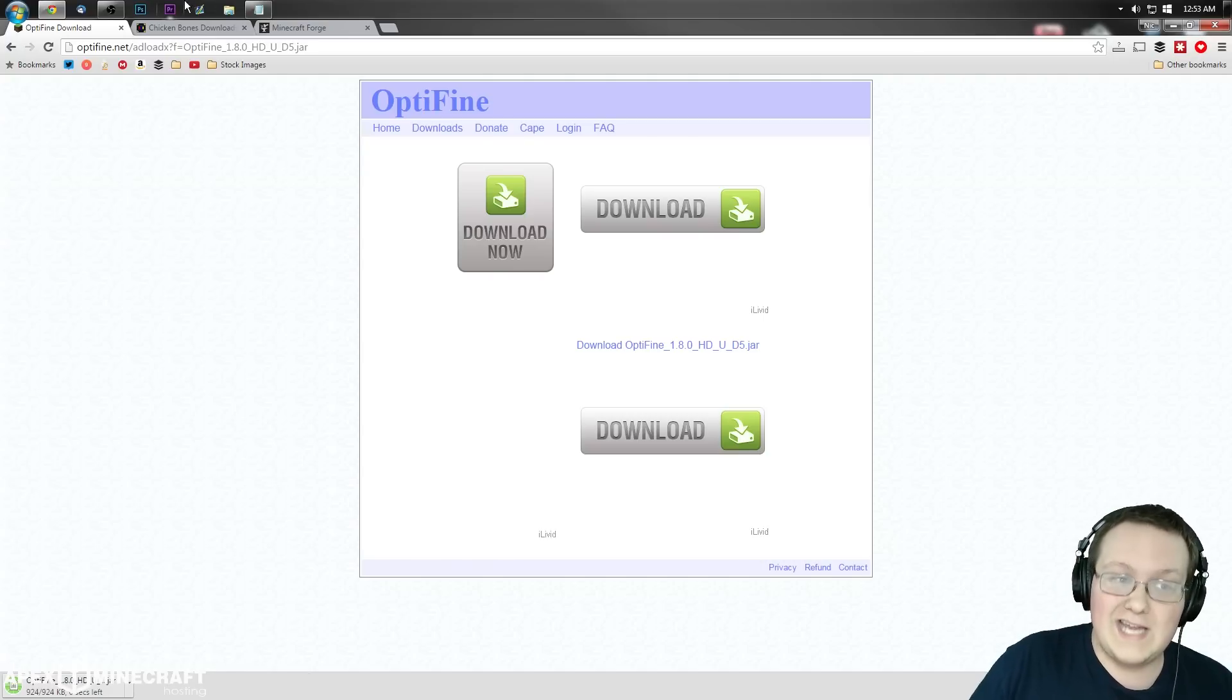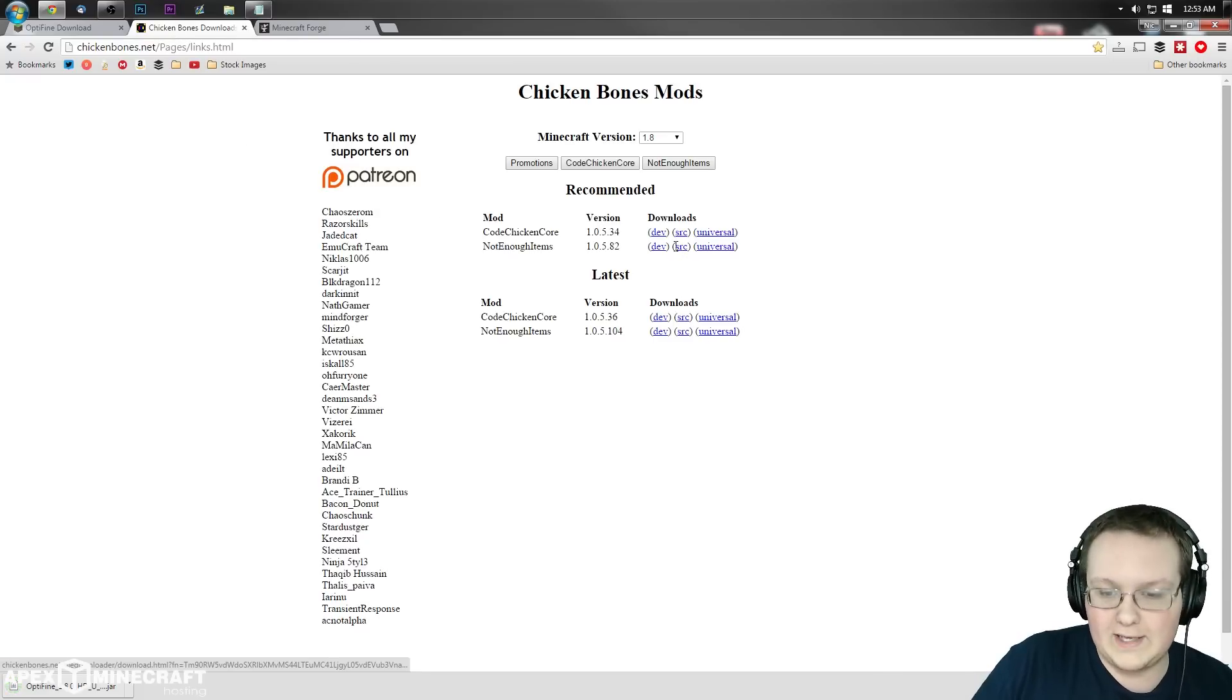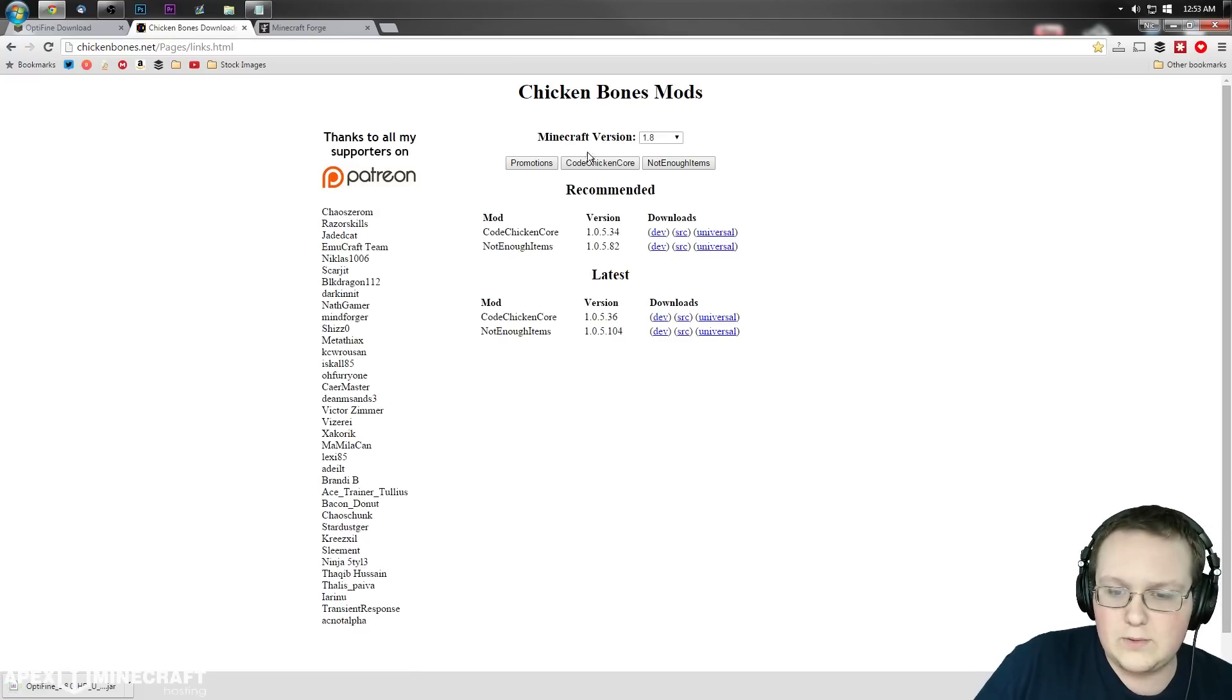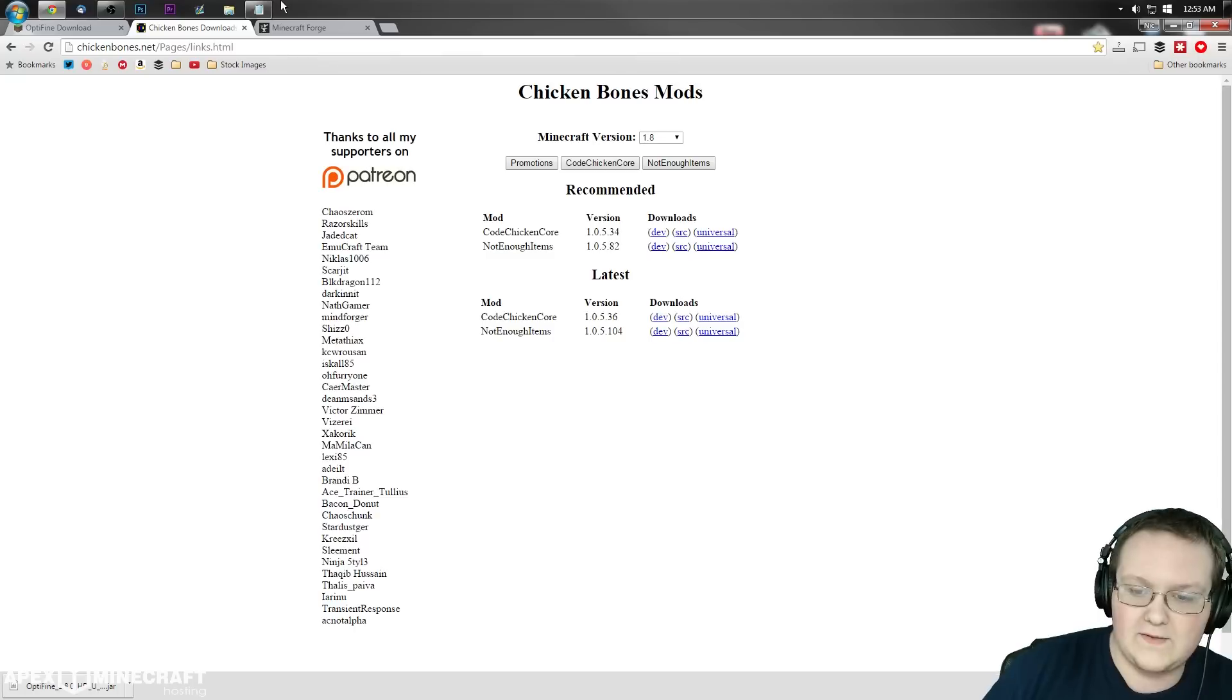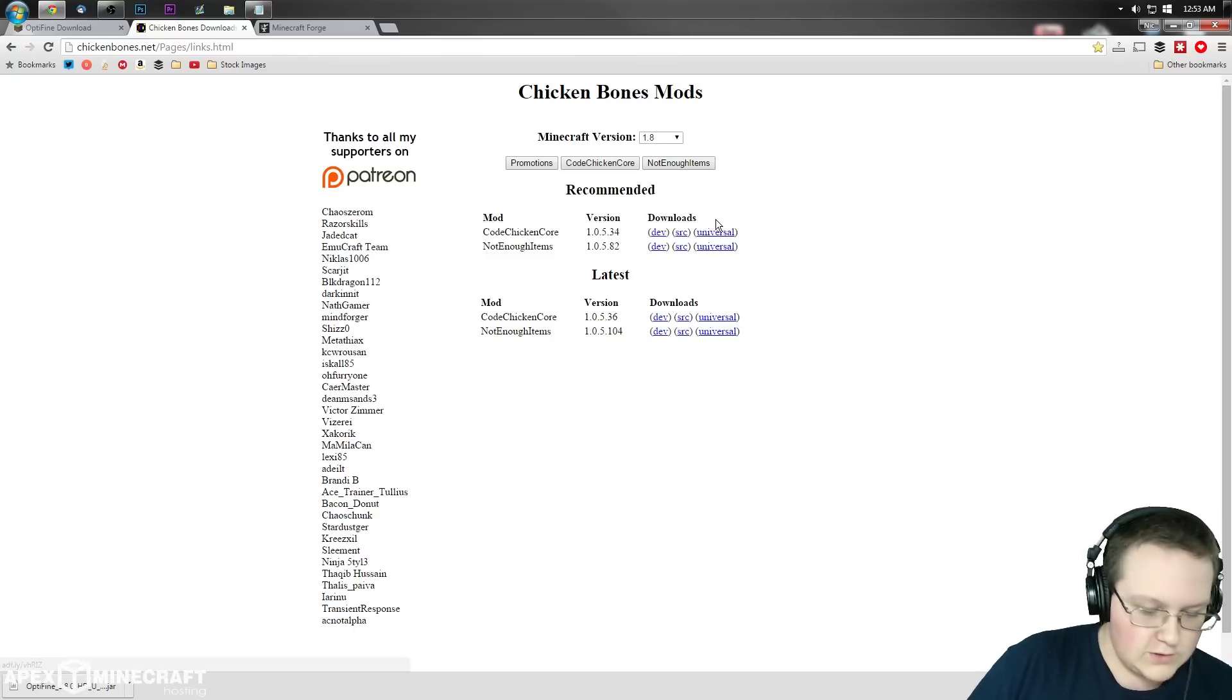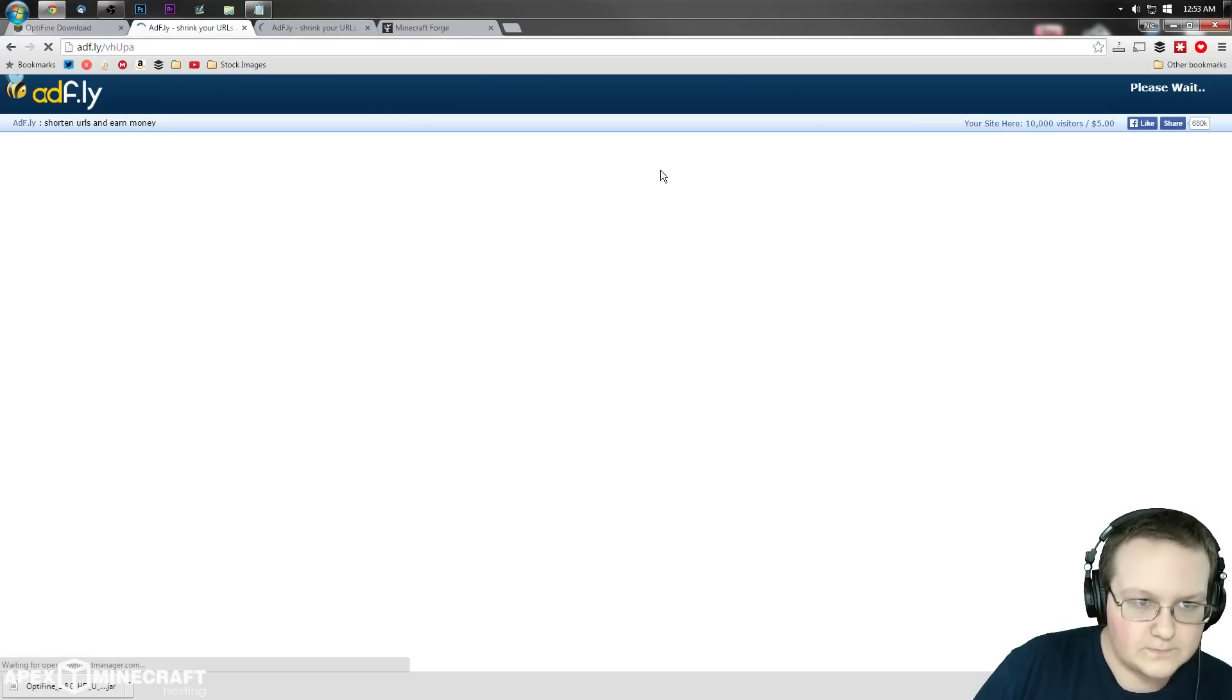We're not done yet. We need to download Not Enough Items. To do that, come to the second link in the description and it'll take you to this page.